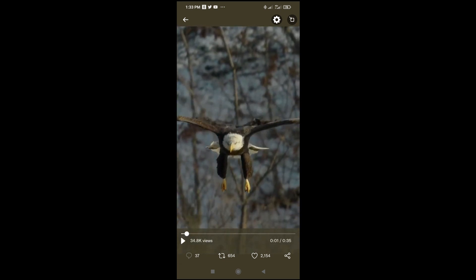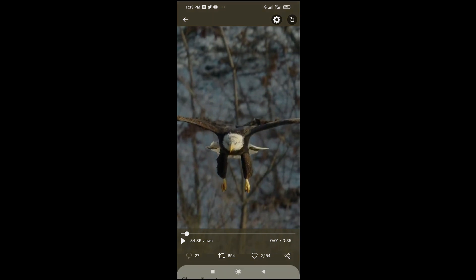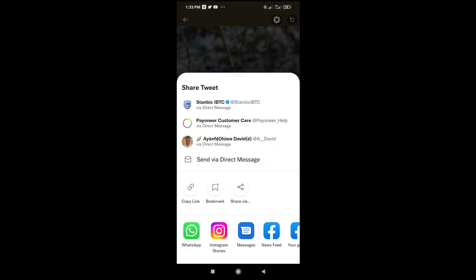Let's pause the video. When done, click on the share button at the bottom right of the screen. Then click on copy link.